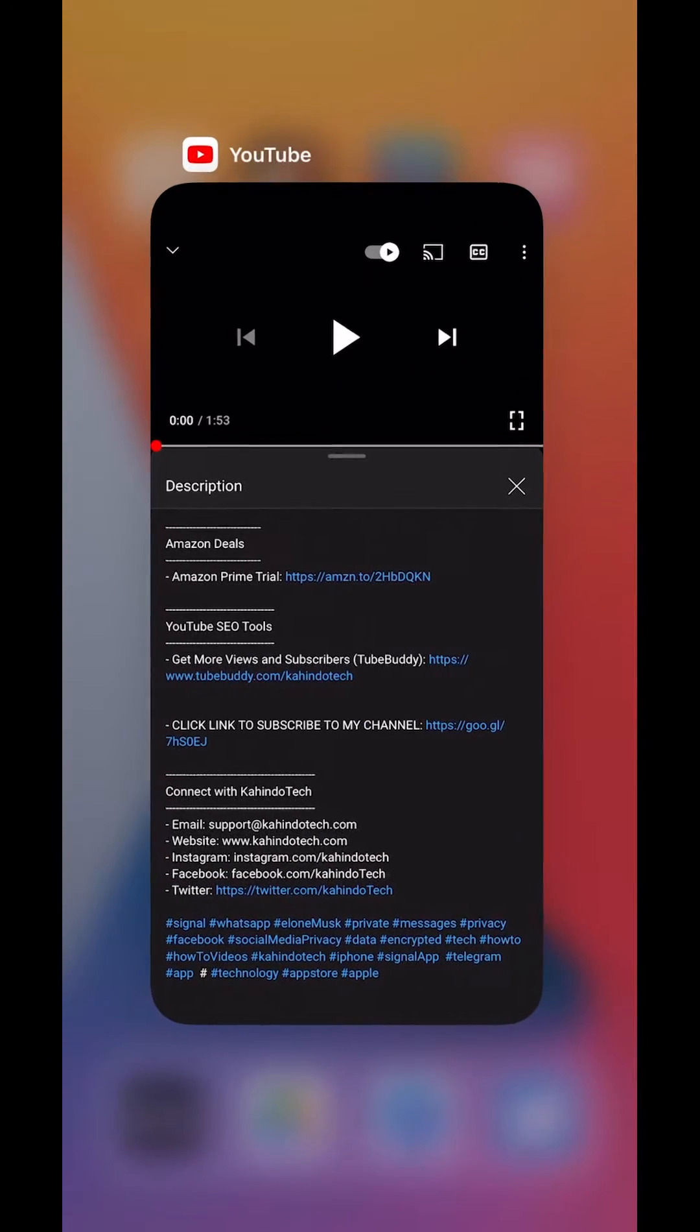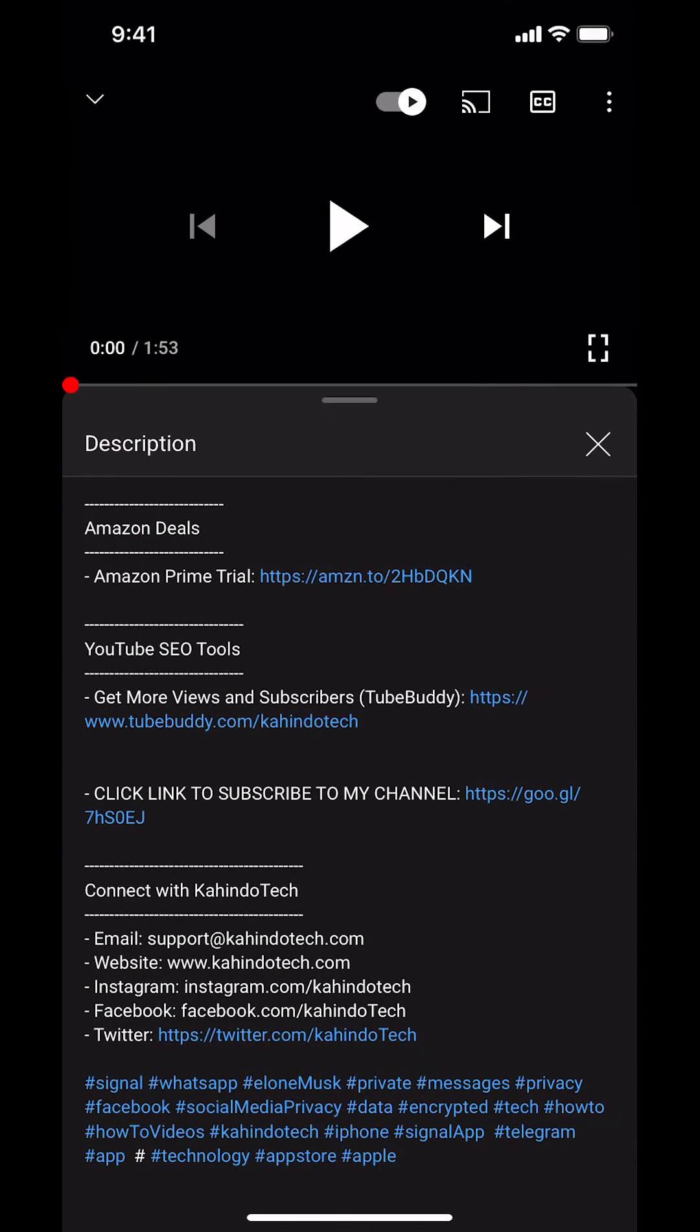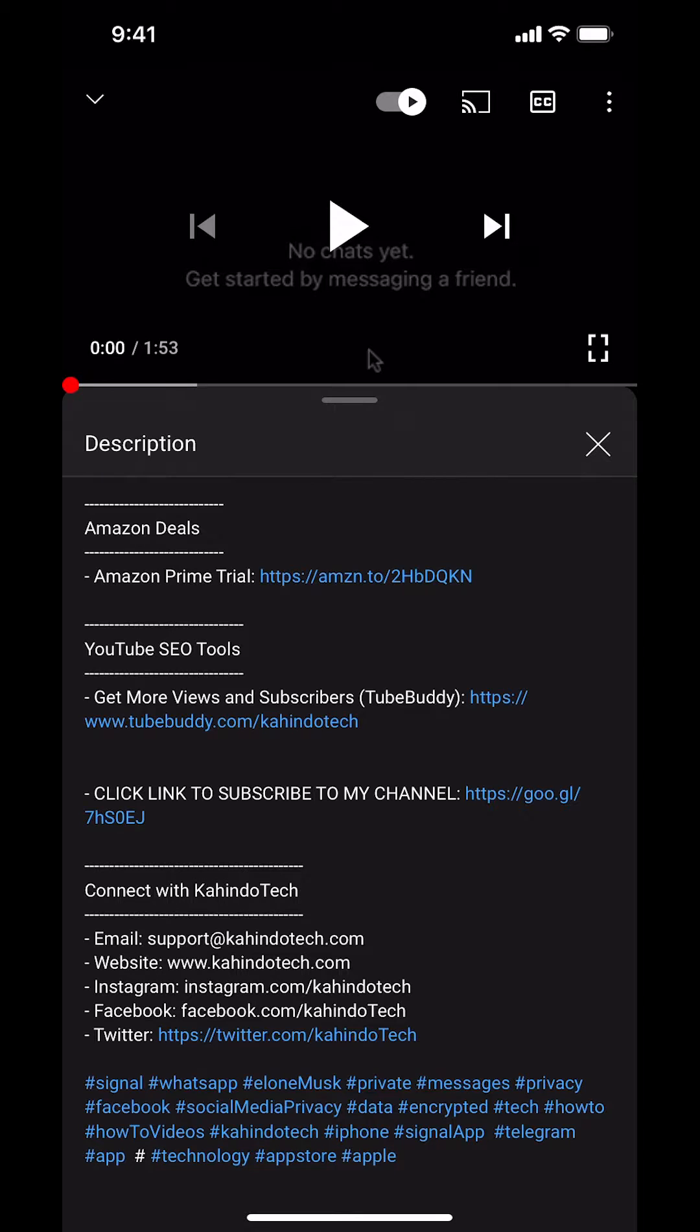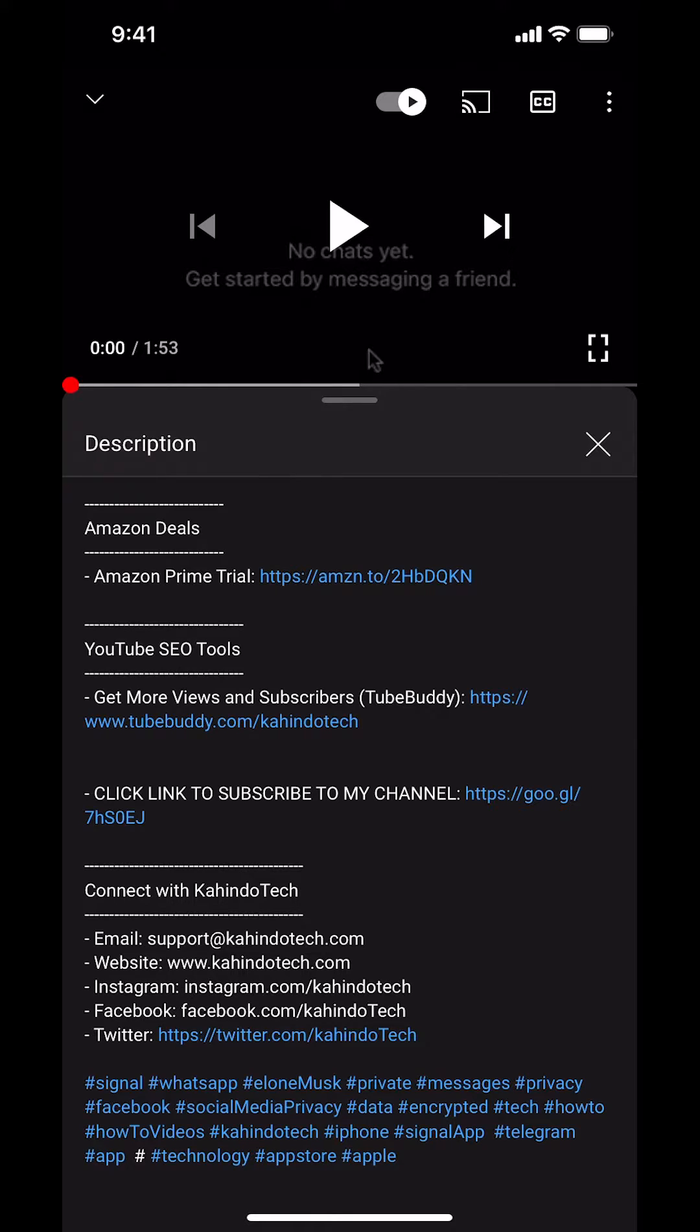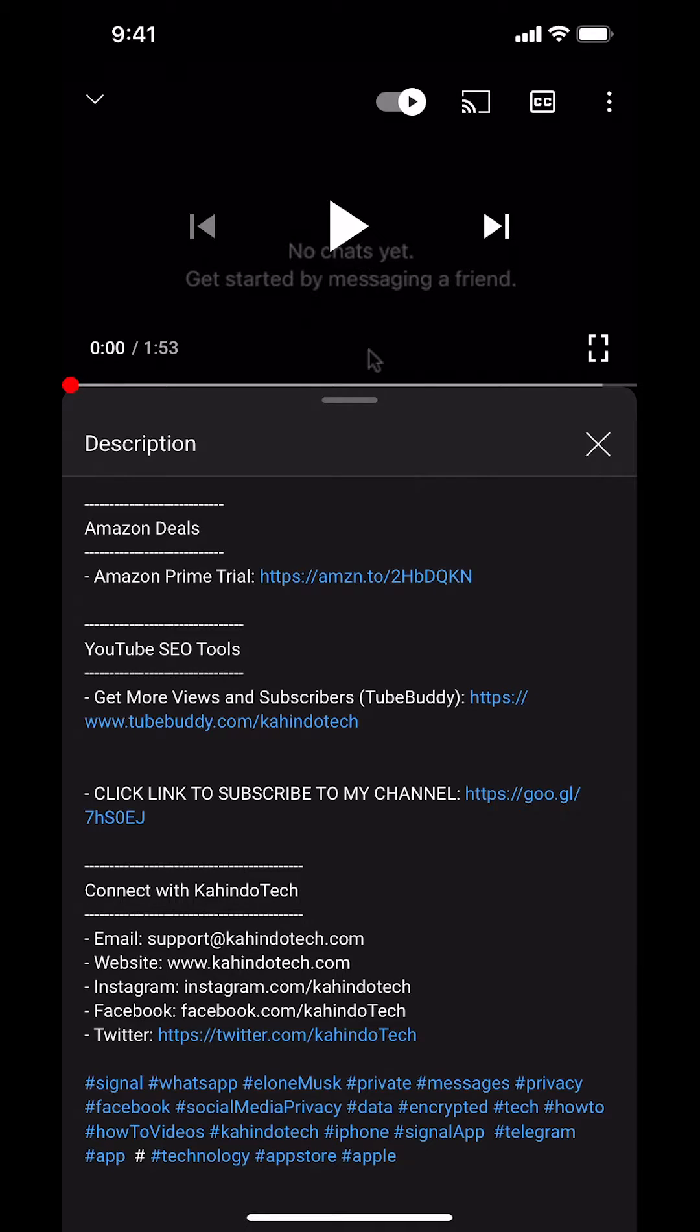But before I begin, I would like to let you know that this video is brought to you by Amazon Prime. If you shop on Amazon, you can save a lot of money by getting an Amazon Prime subscription. If you want to learn more about how you can save all this money, click on the Amazon Prime trial subscription link. You can find this link in the video description.